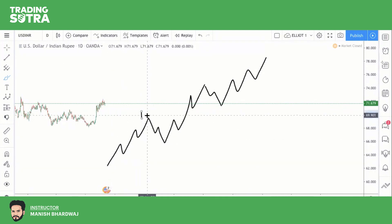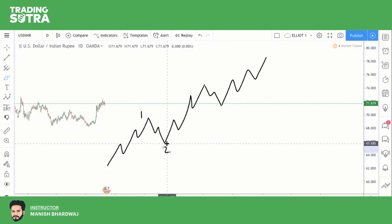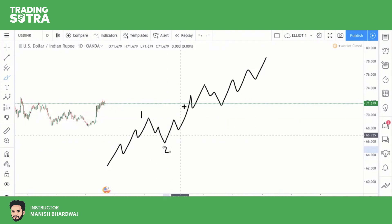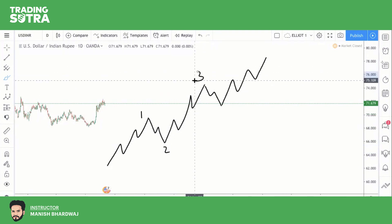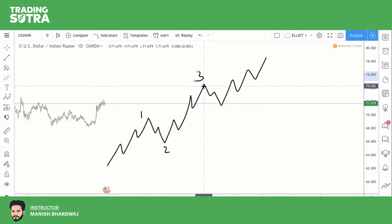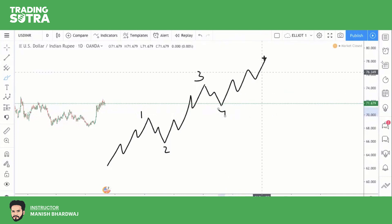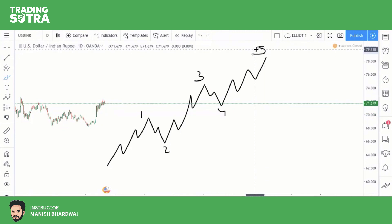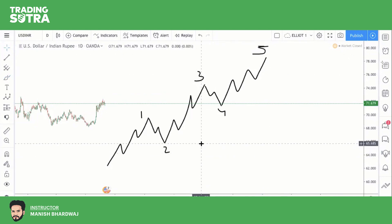The key rule is that Wave 4 should never go below the territory of Wave 1. This is the bookish rule. In practice, stocks sometimes go below this level but never close below it. If a stock goes below this level, wait for the closing on that time frame you are analyzing. Remember the rules: Wave 2 can never correct 100% of Wave 1; Wave 3 must be longer than Wave 1 and Wave 2; and Wave 4 can never go into the territory of Wave 1.